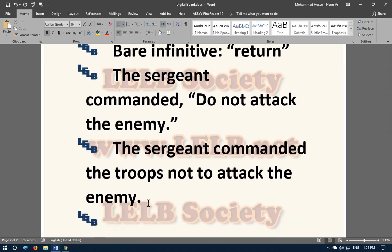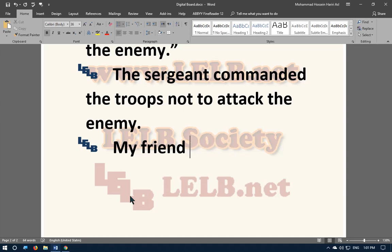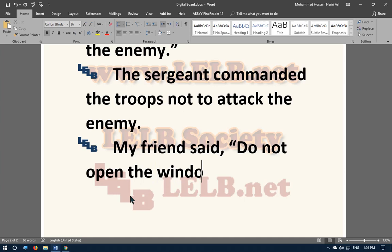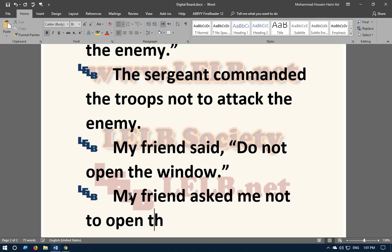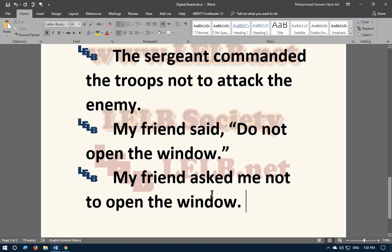Another example: 'My friend said: do not open the window.' In indirect speech: 'My friend asked me not to open the window.' Pay attention to the structure: 'not to' plus the infinitive.